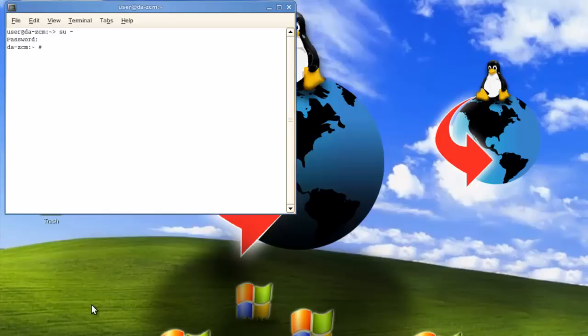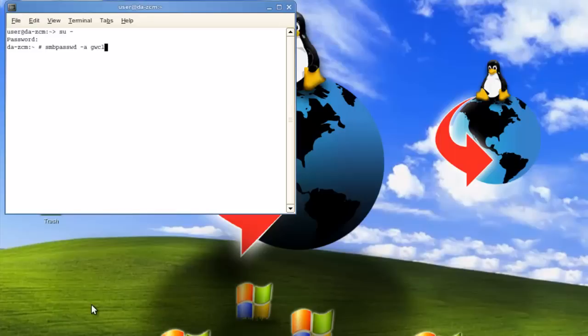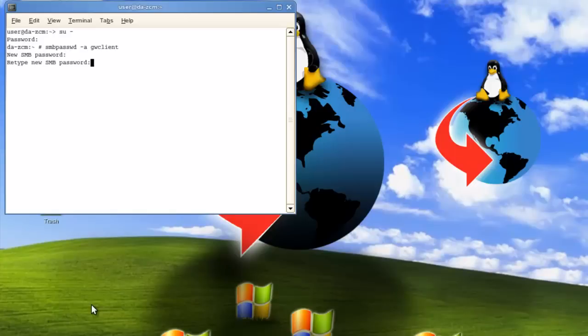And then once we're there, it's SMBPassword. SMBPassword -A to add the user and the user's name. So GWClient. It's going to ask for a password. So we'll put our super funky Novell password in. And that establishes the share.